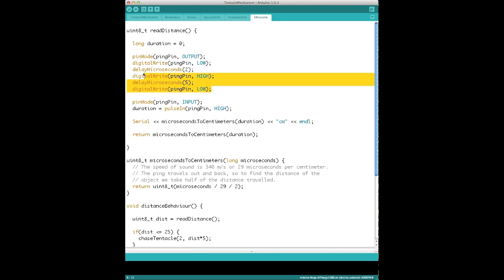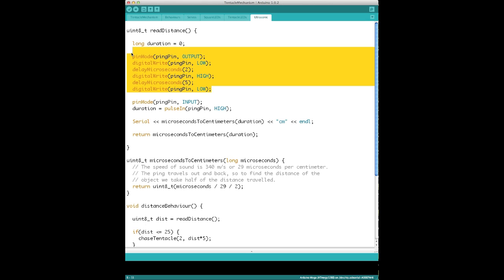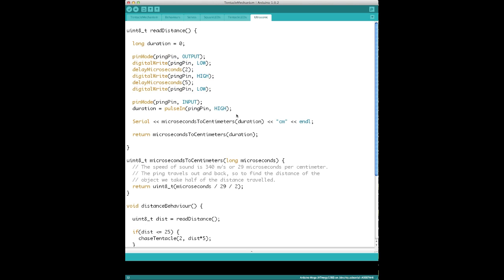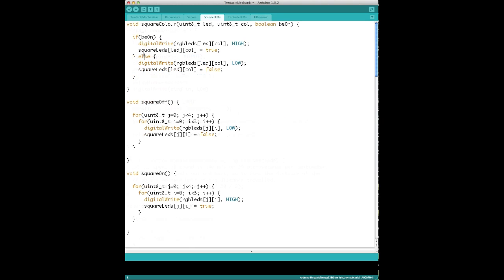For the ultrasonic sensor, it sets the pin high to send out a sound, then sets it low and waits until it receives the sound burst back. The amount of time in between can be used to calculate the distance.